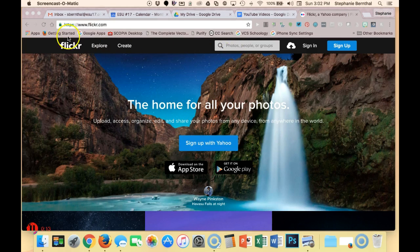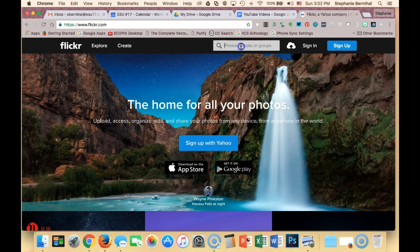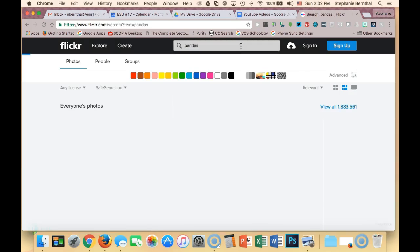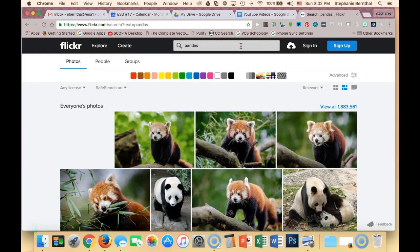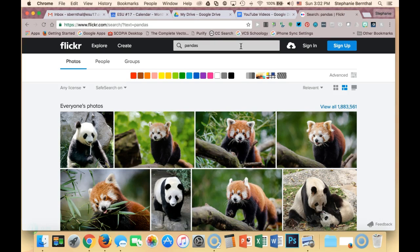I'm at flickr.com and I'm going to go to the search bar here and search for pandas and hit enter. Normally all the results you get is just everything—you don't really know what the license is right now. You can see that right here because it says 'any license.'